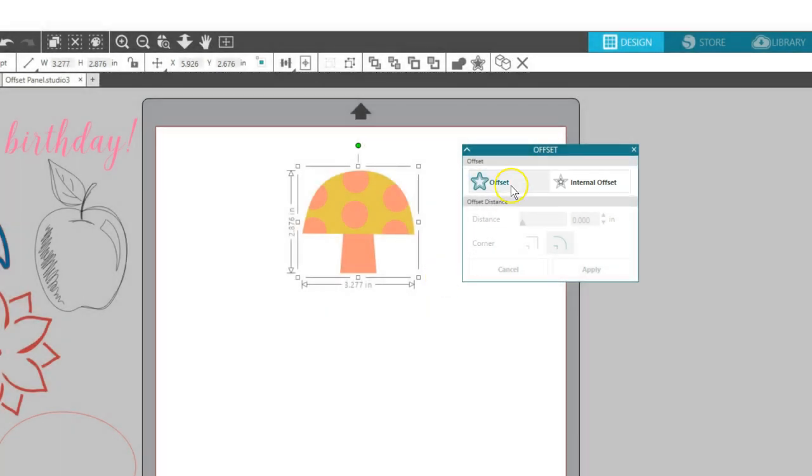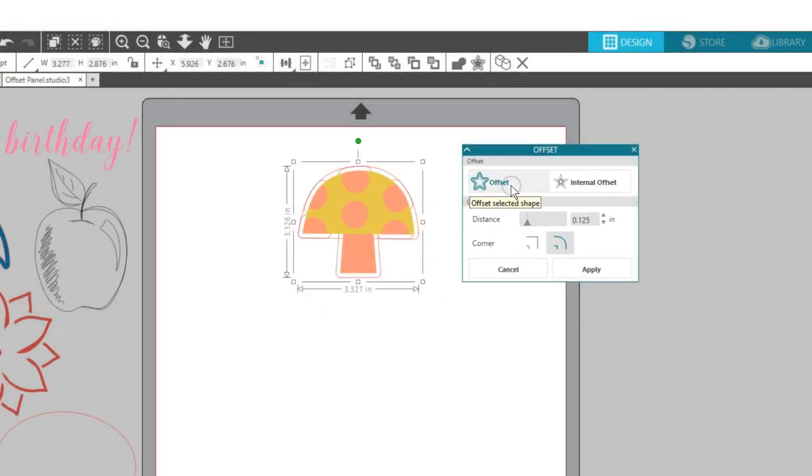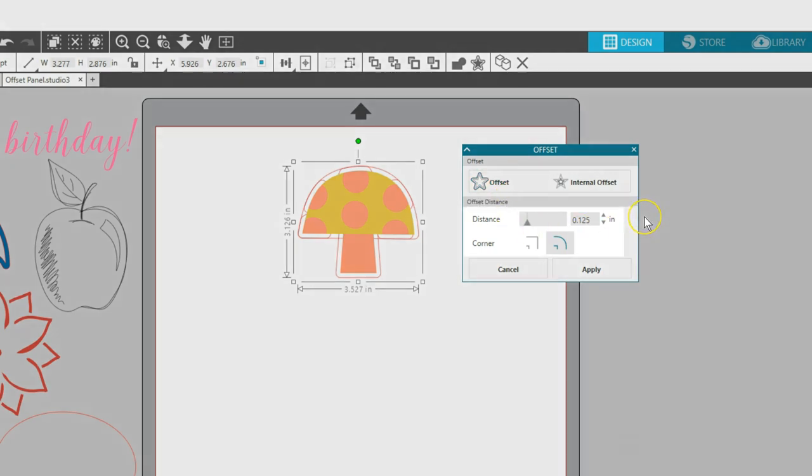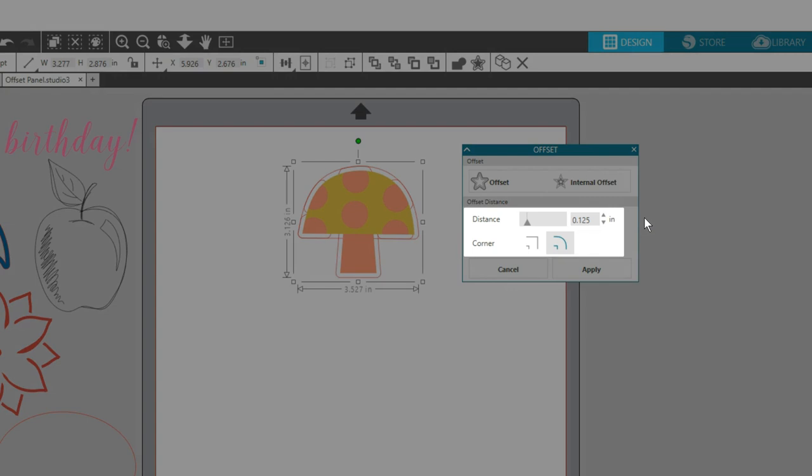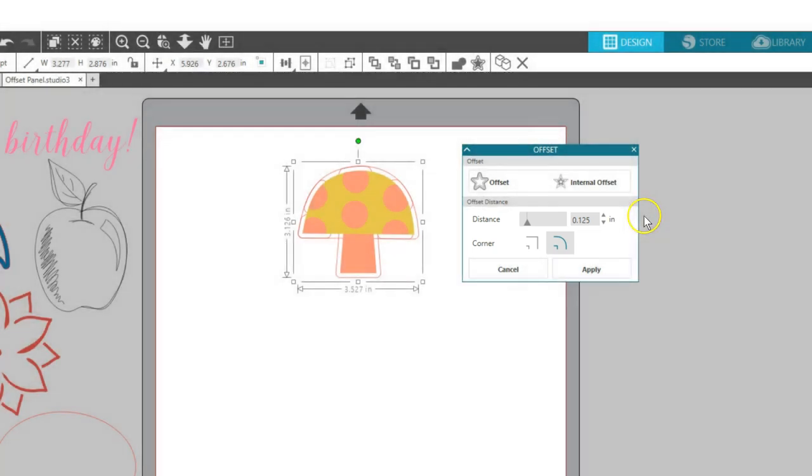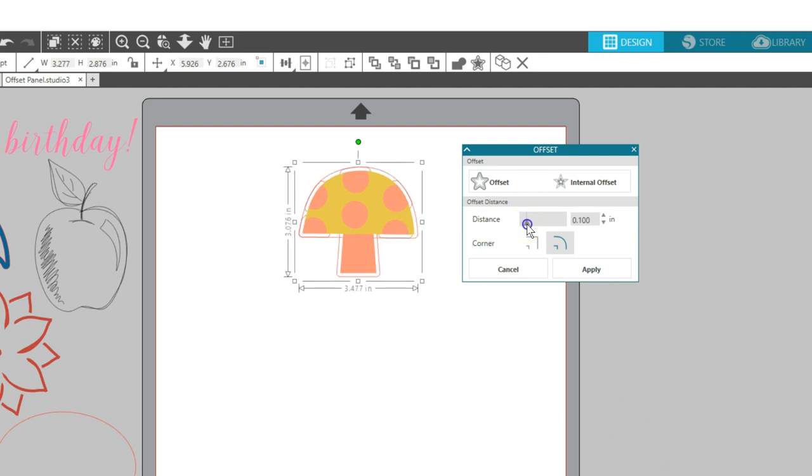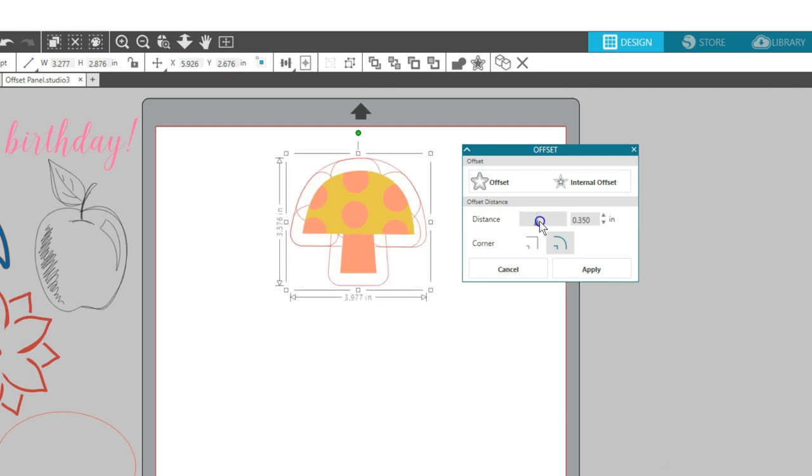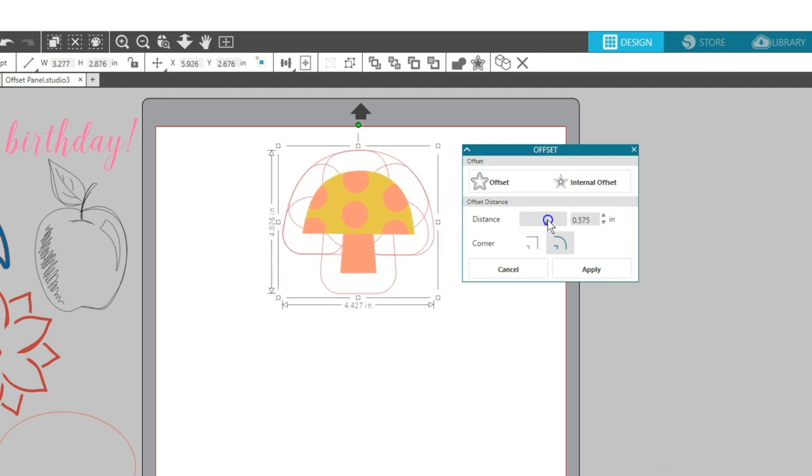Select your shape, then click Offset. You now have options to customize this offset before applying it, both with distance and with corner style. Increasing the distance makes the outline grow farther from the original image, creating a larger matte effect.